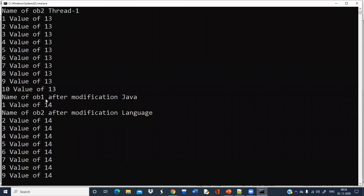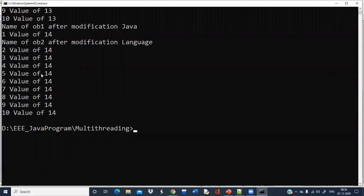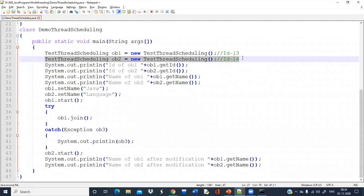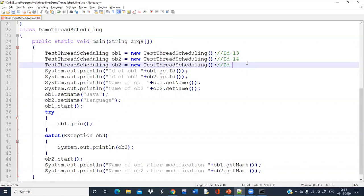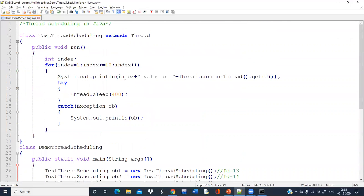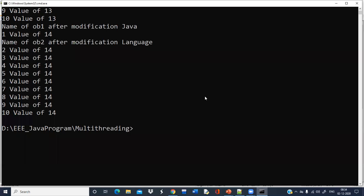After completion, the other threads will get a chance for execution. Suppose I am creating another thread ob3 and writing ob3.start(). Now I am increasing the loop value to 100 so that the sleeping can be visualized more clearly.